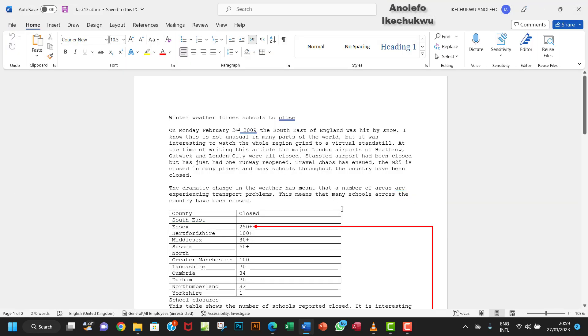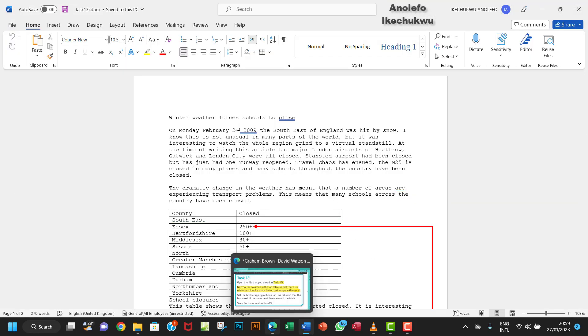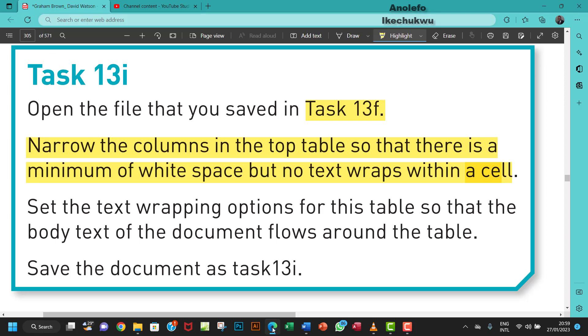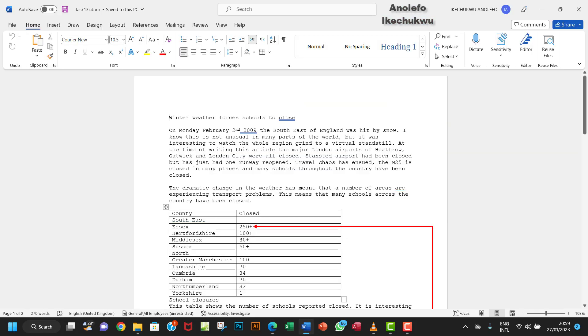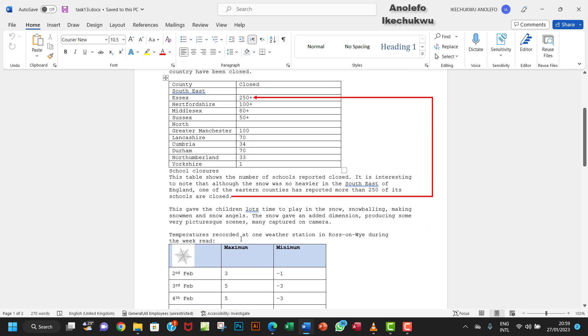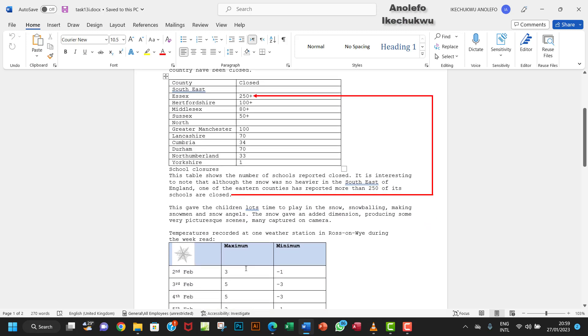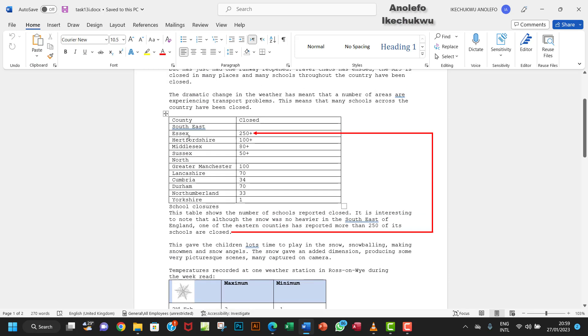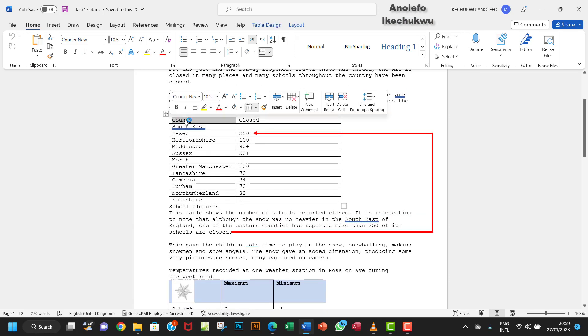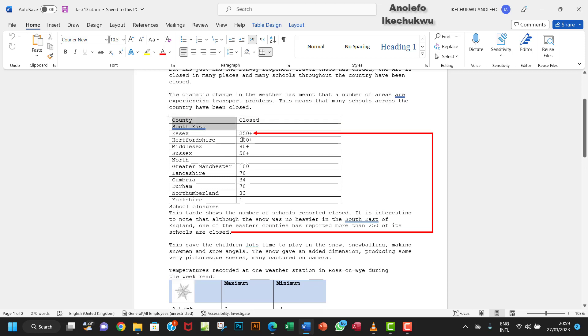So from the question we are interested in the top table, which is this. This is the down table I guess, and then this one is the top table.